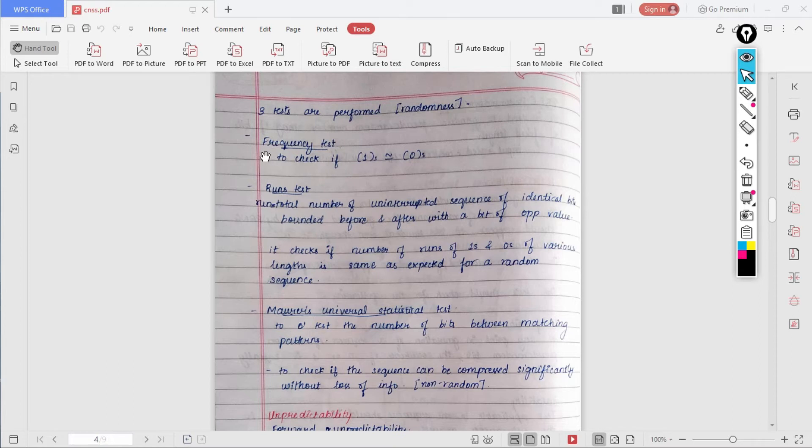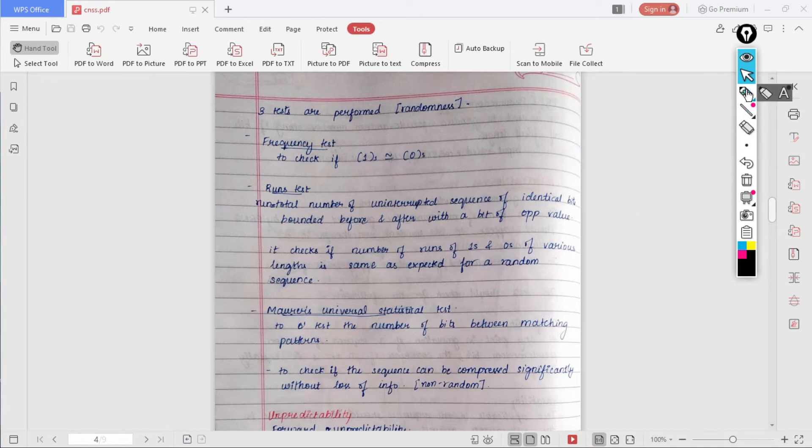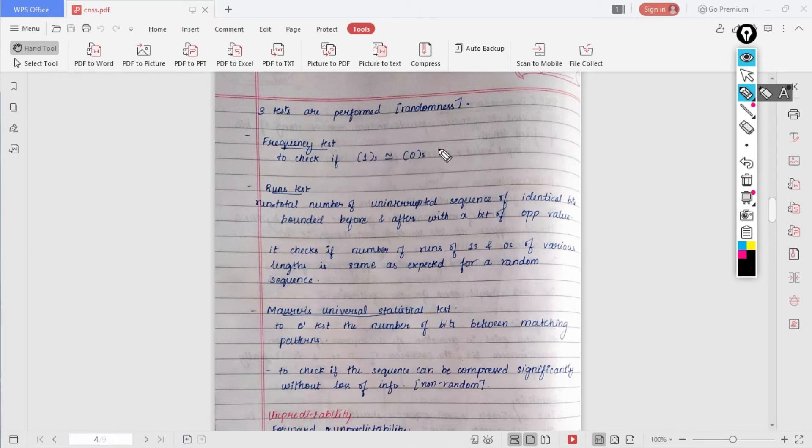Basically there are almost 15 tests which are performed, but out of them the three main ones are frequency test, then runs test, and then Moler's universal statistical test. In frequency test, we need to check if the number of ones is approximately equal to number of zeros, which is as expected for a random number.